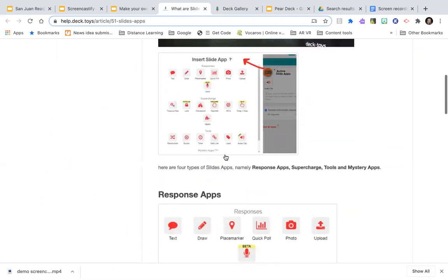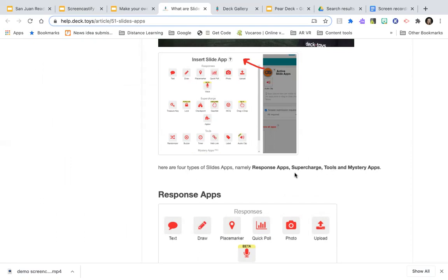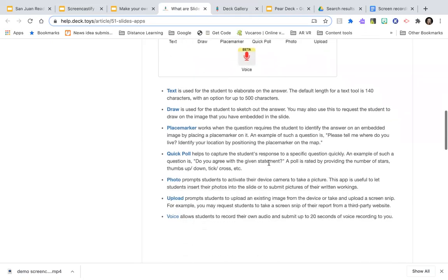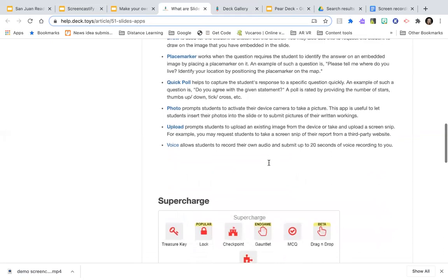So it's required that you have a study set and/or a slide deck of content, plus activities that use that content. If you go to slides, you have slides you've created and then you insert a slide app. There are response apps, tools, mystery apps — only available in pro — and supercharge apps. The response apps ask for a response from students: they can type, draw, use a map, do a quick poll, take a photo, or upload something.